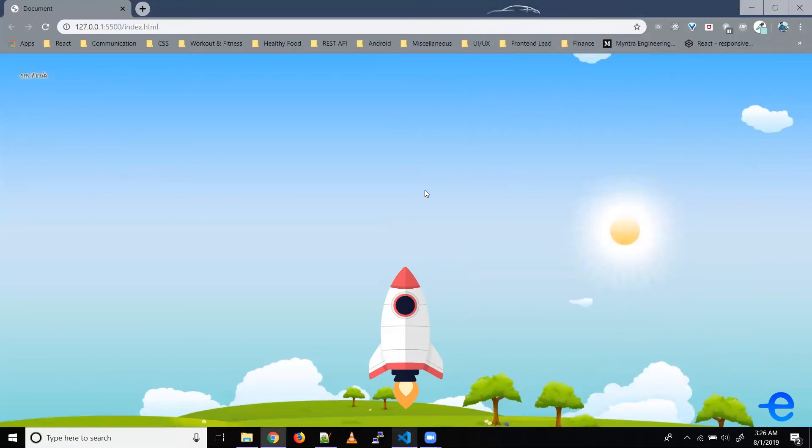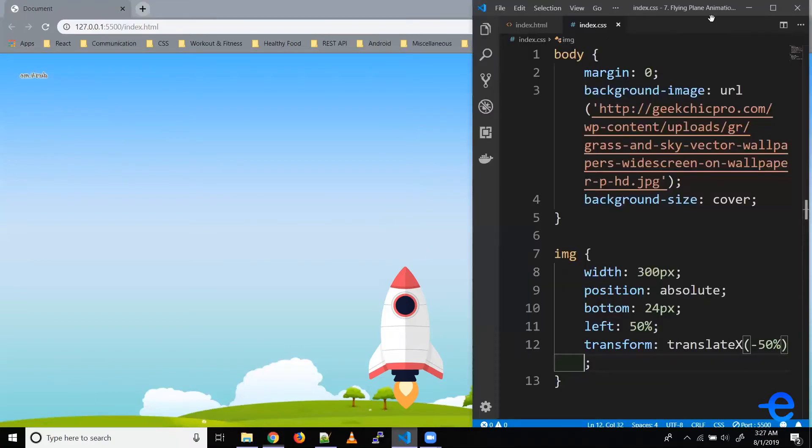Now what we want is this rocket to go up.